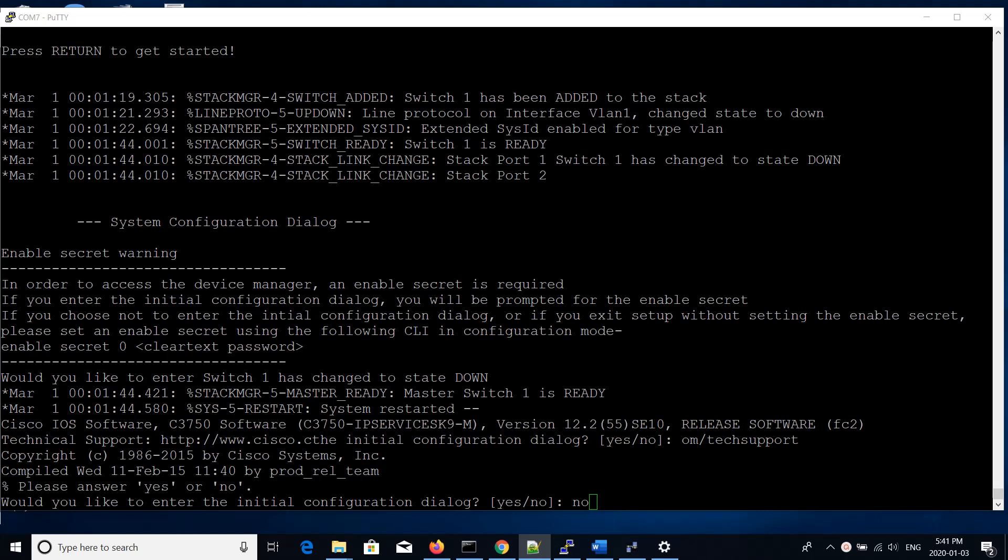First thing we're going to do is connect to the console, have our router or switch booted up, and when we connect to console you should see something like this where it's at its default configuration at the initial configuration dialog. We don't want to enter the configuration dialog. We want to say no, and we'll configure things manually.